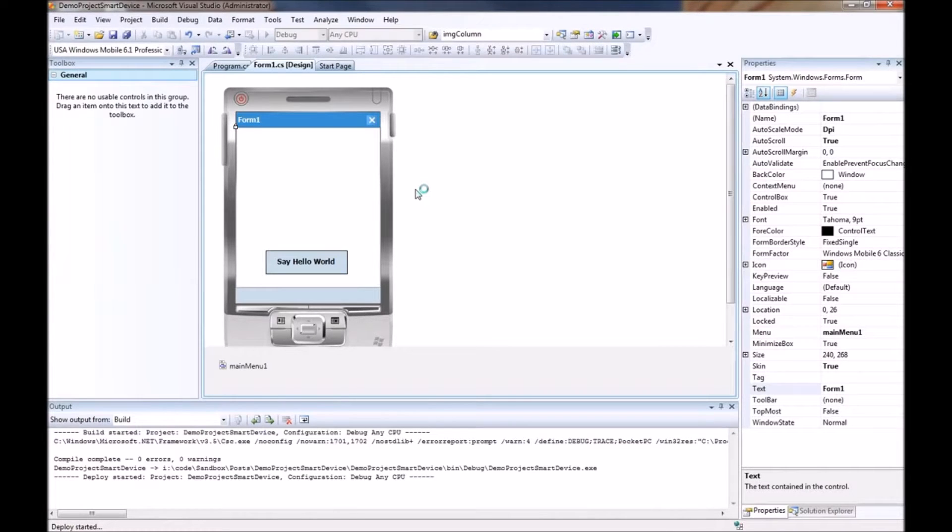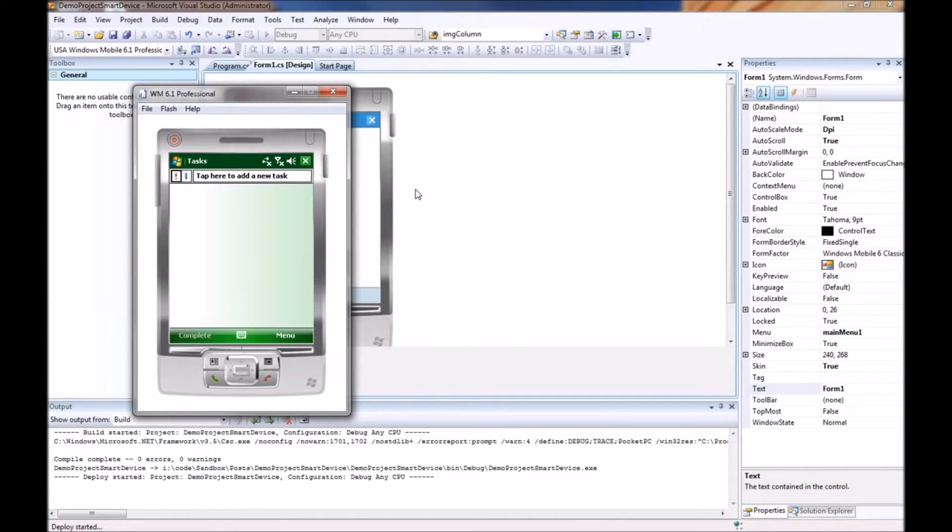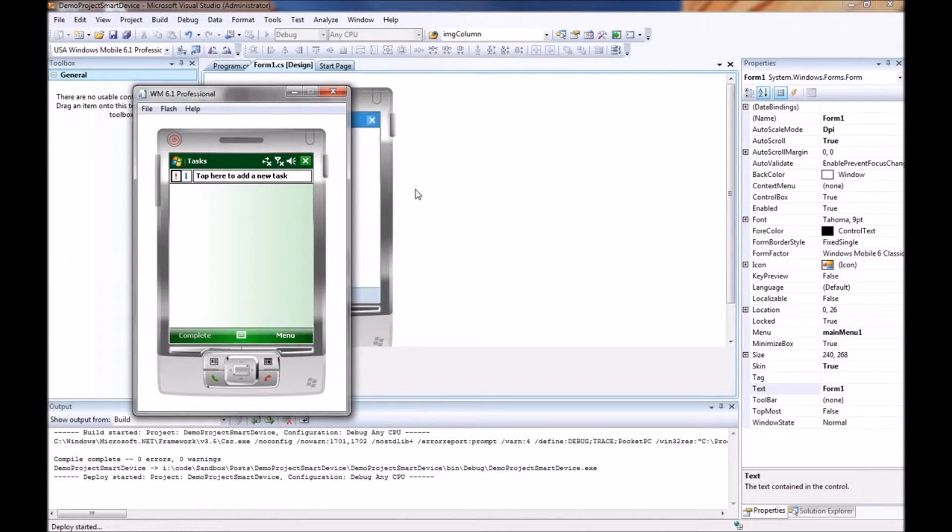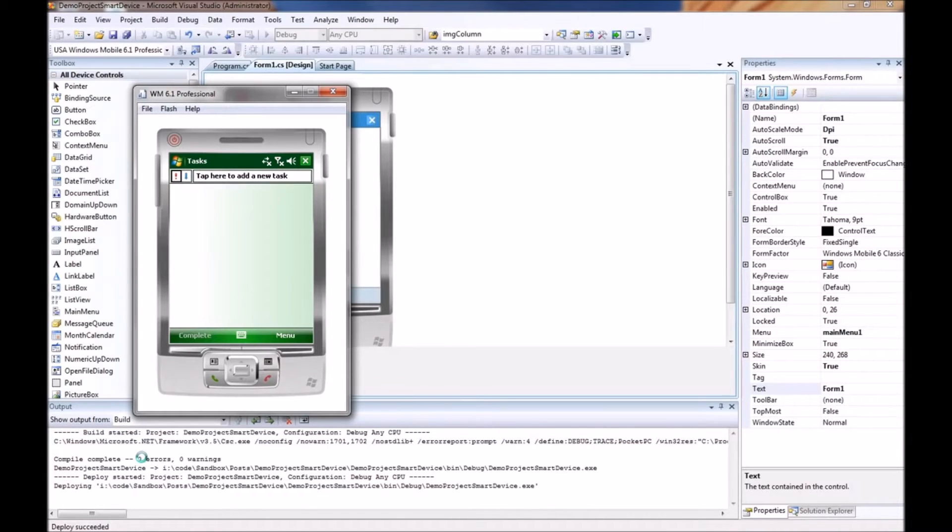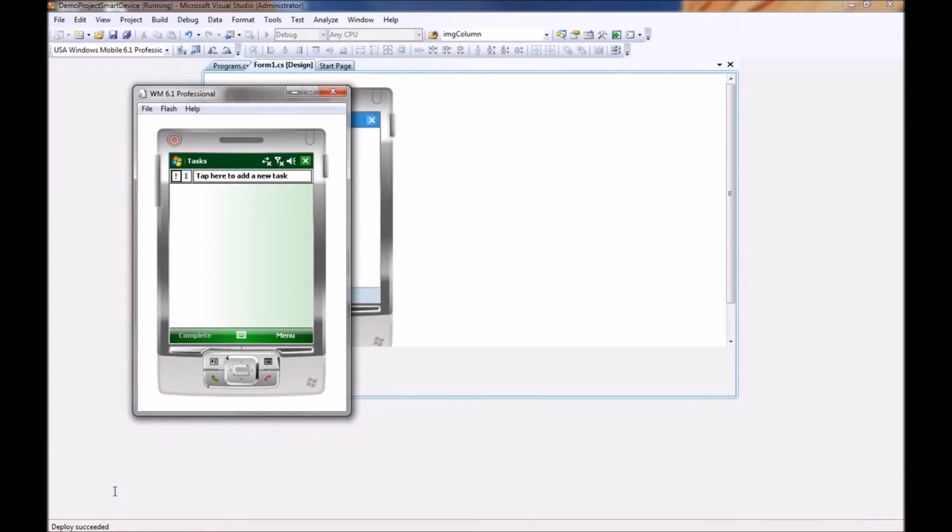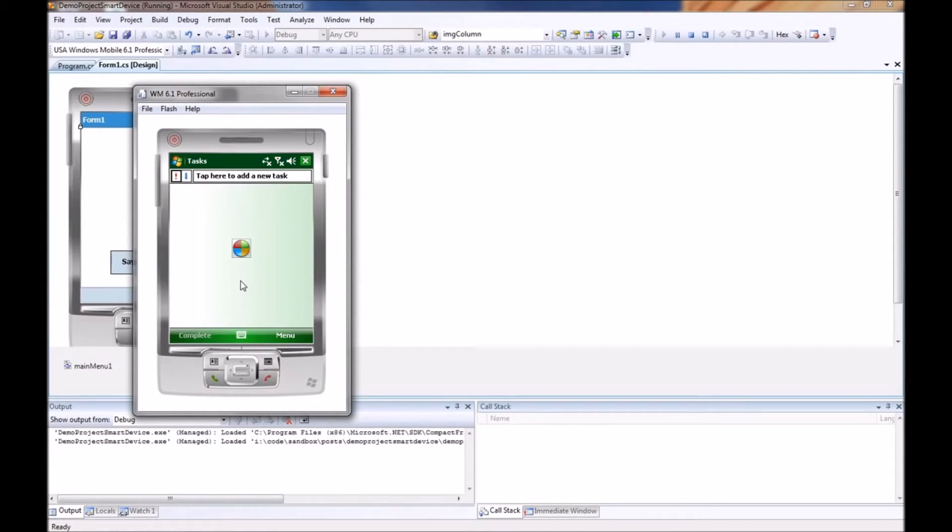Which will bring me up a Windows 6.1 Professional Virtual Machine. And as you can see down in the bottom of the output command, you see that the deploy has begun. And it is sending all of the code out to the new professional device.